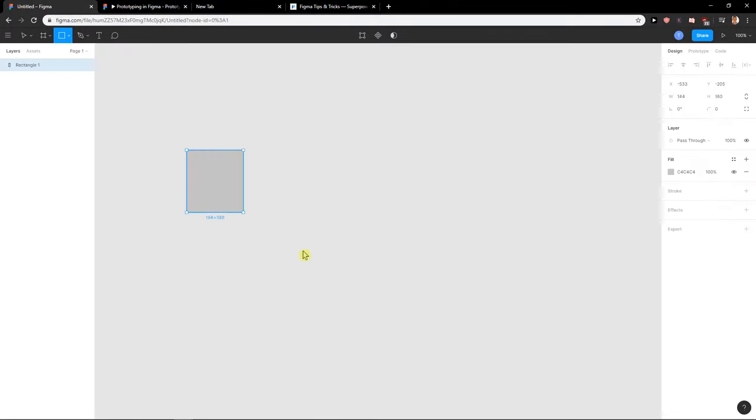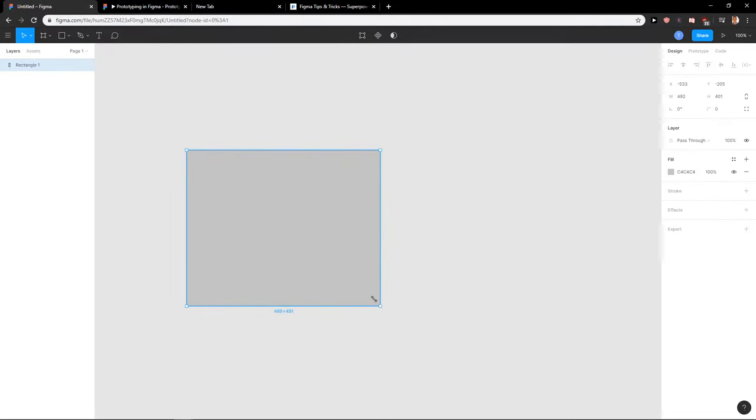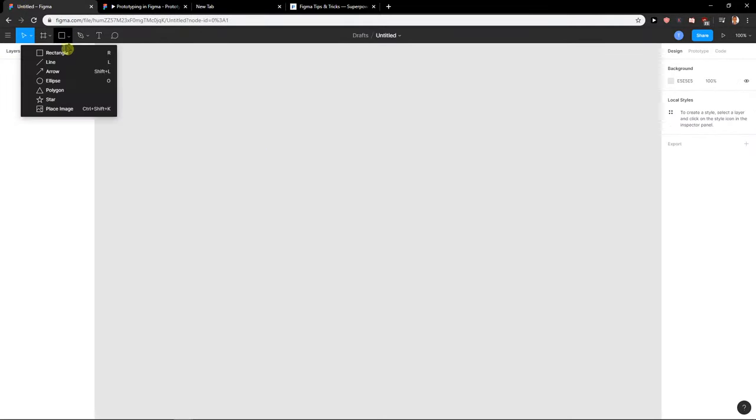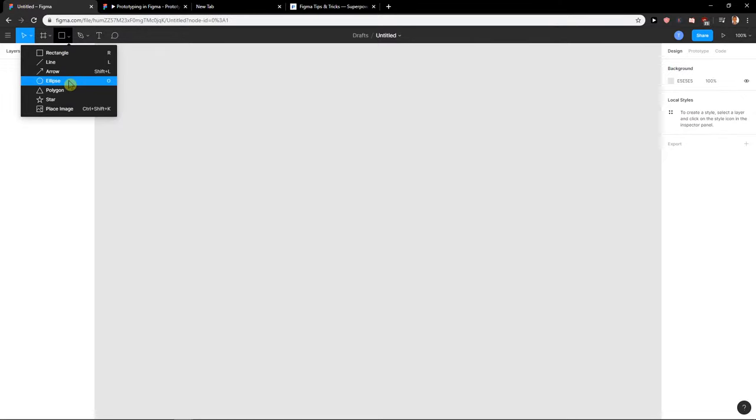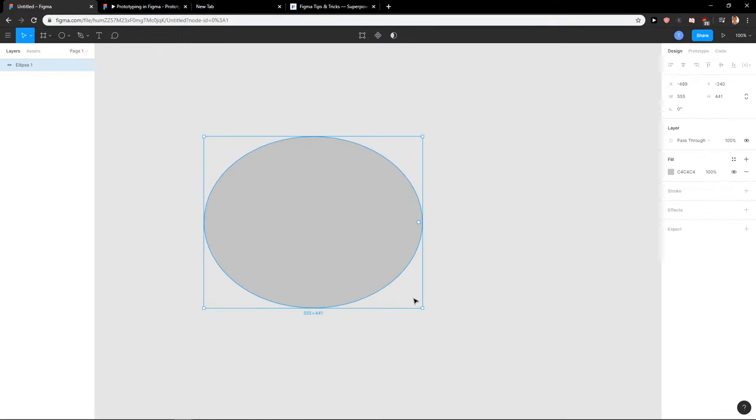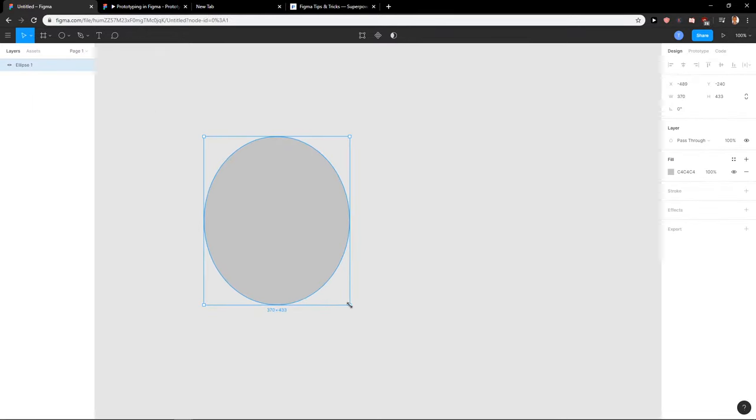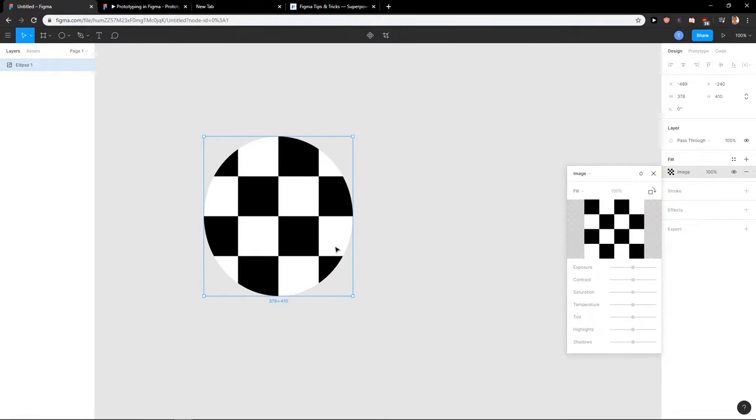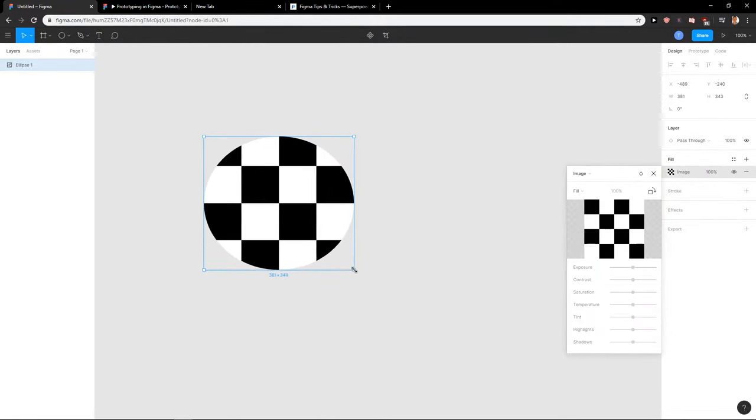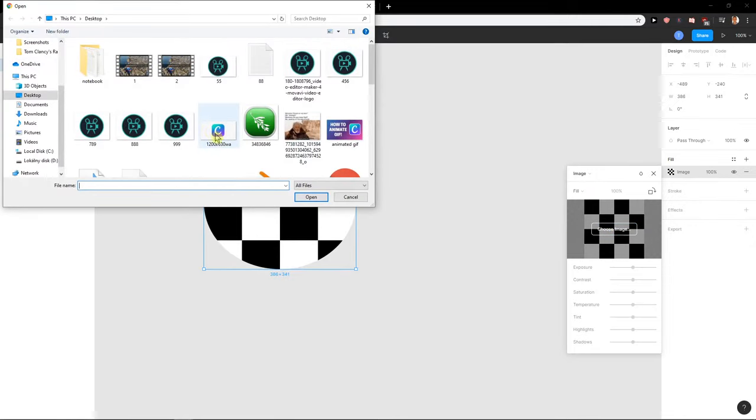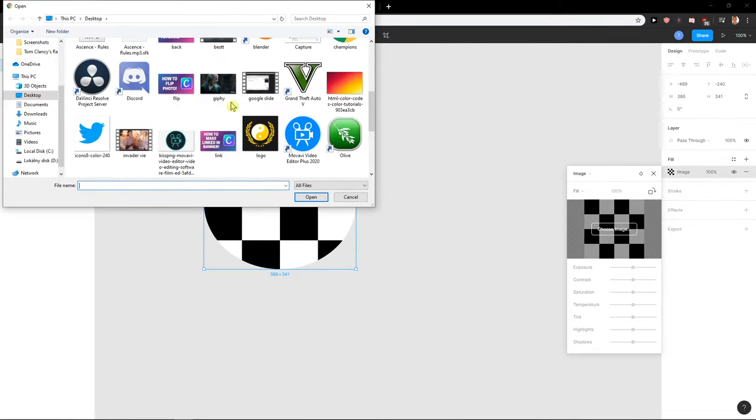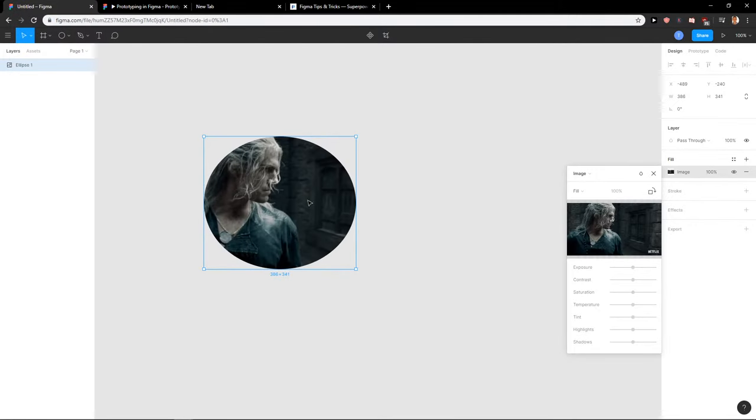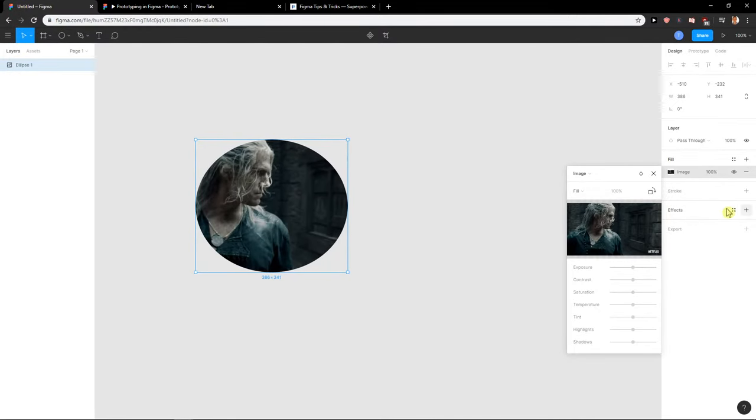The second way how we can do it is to create a rectangle or circle or whatever. Let's create a circle, an ellipse. And now for the fill, let's change the solid to image. When we have it, I'm going to choose the image and I'll choose my Witcher.